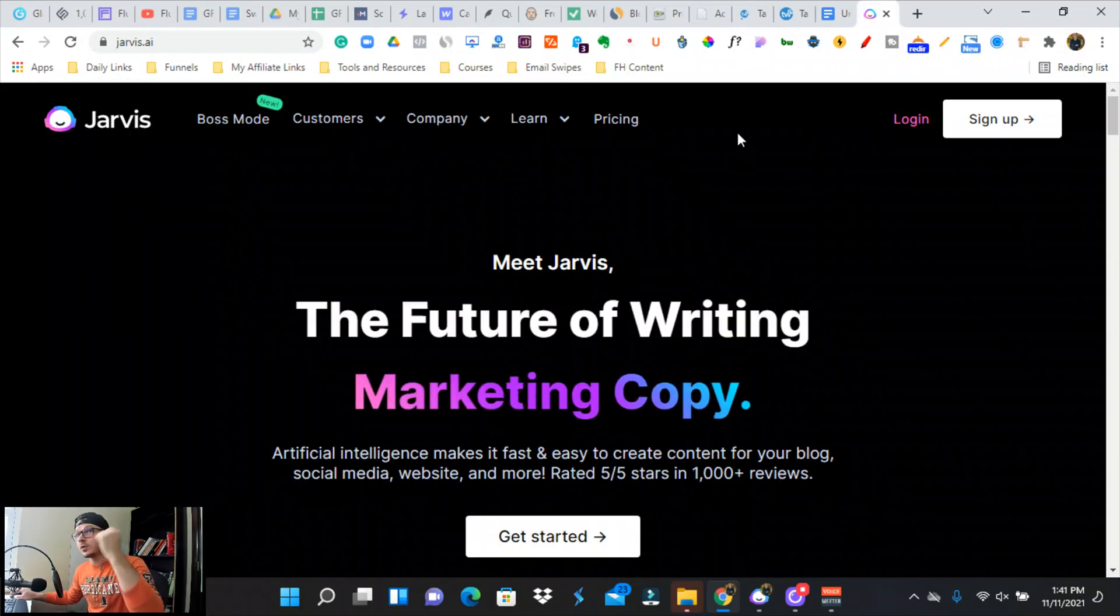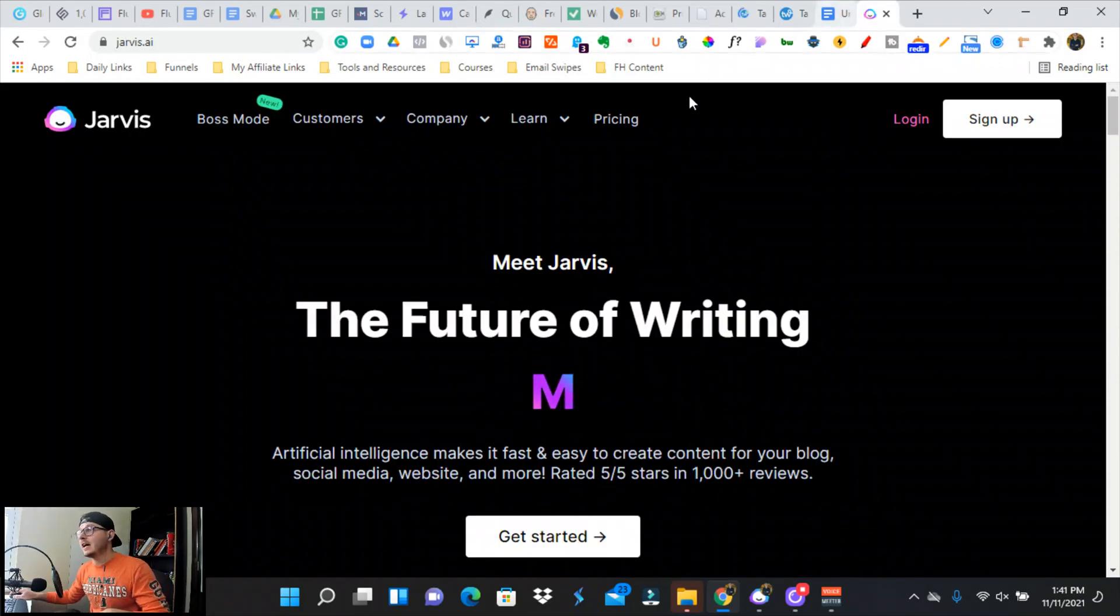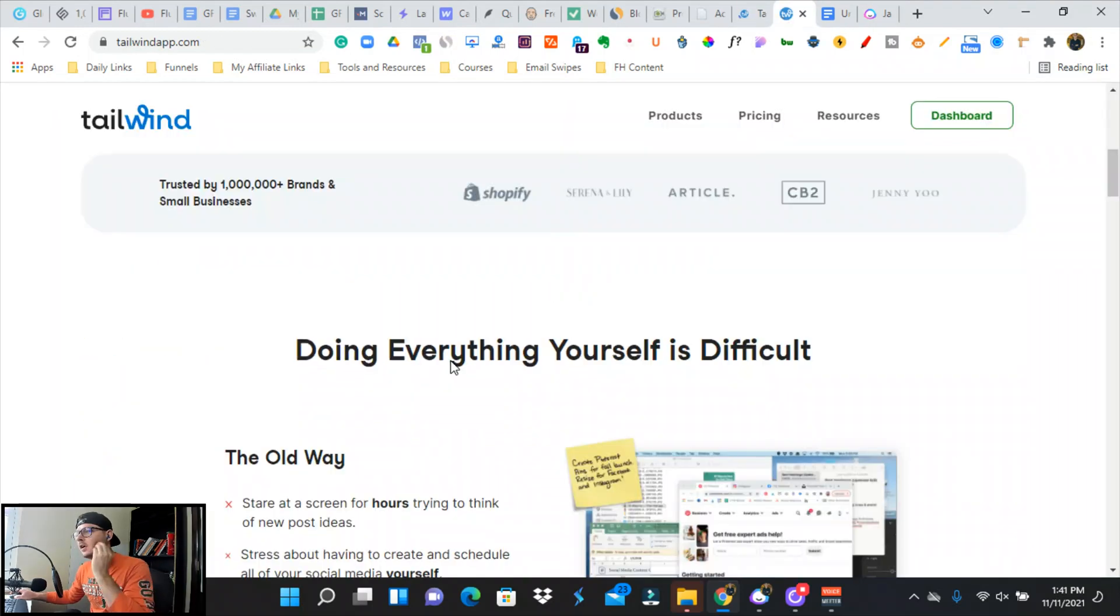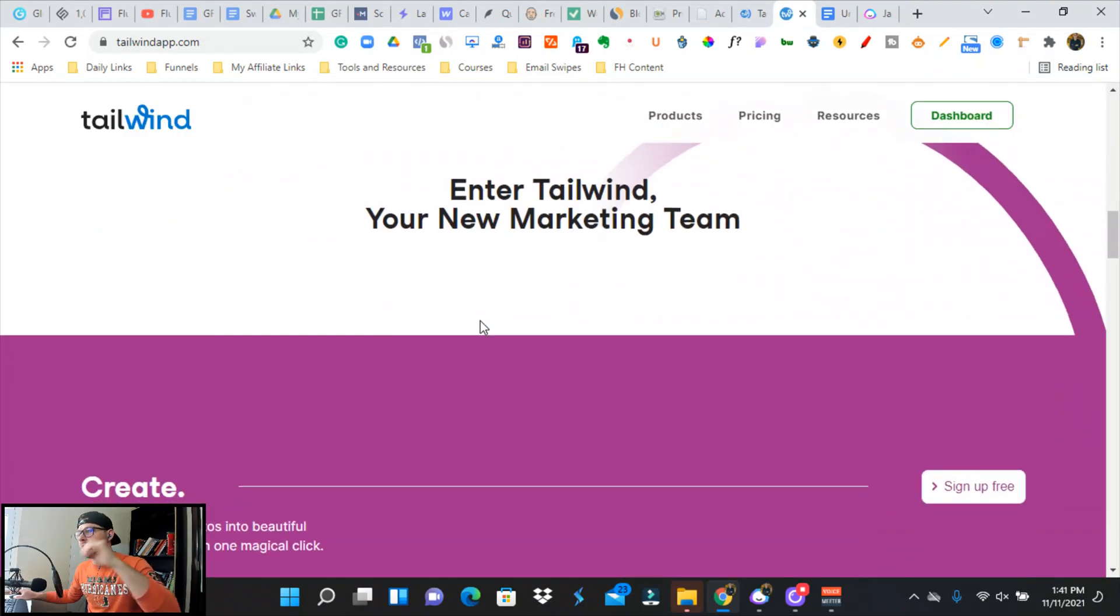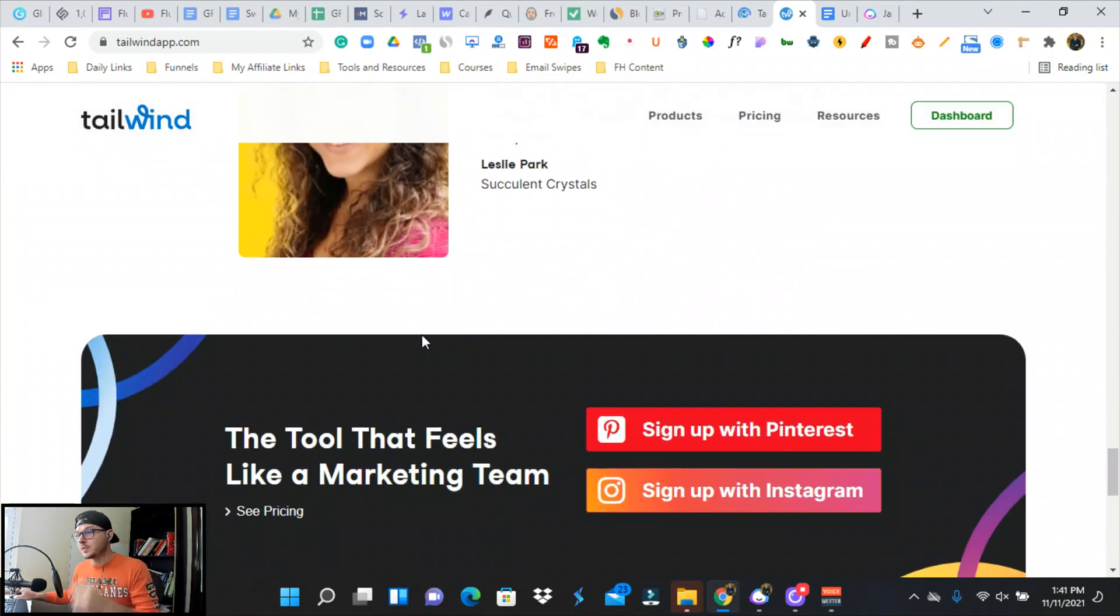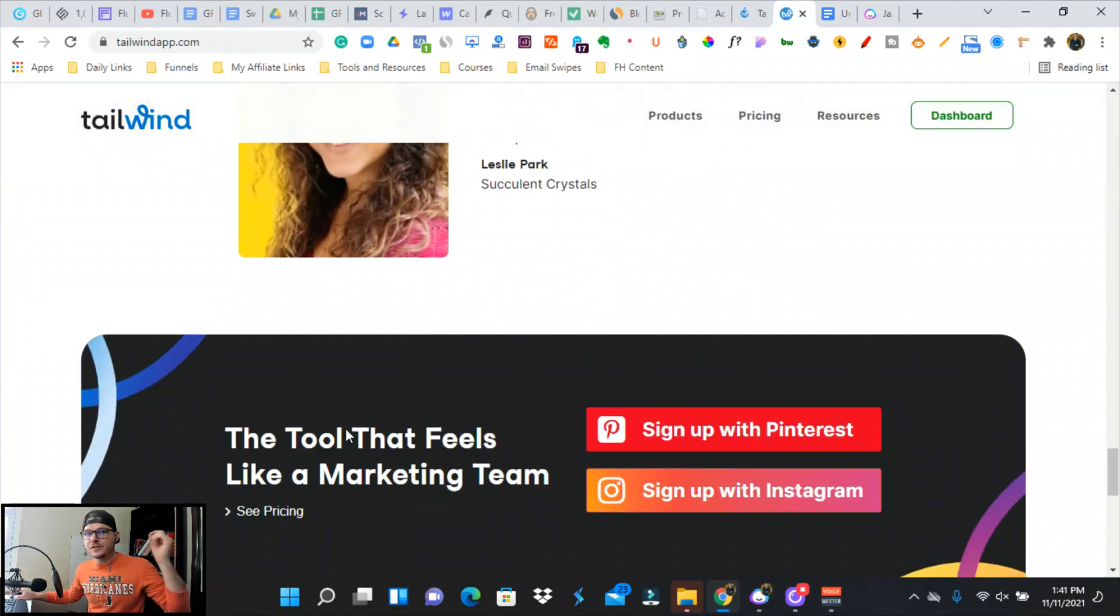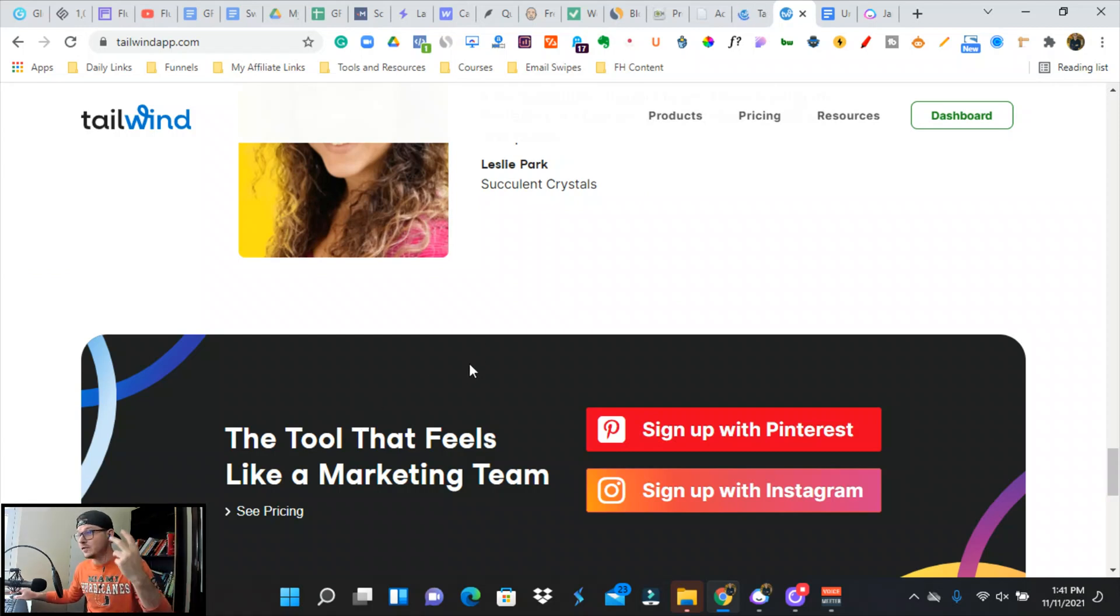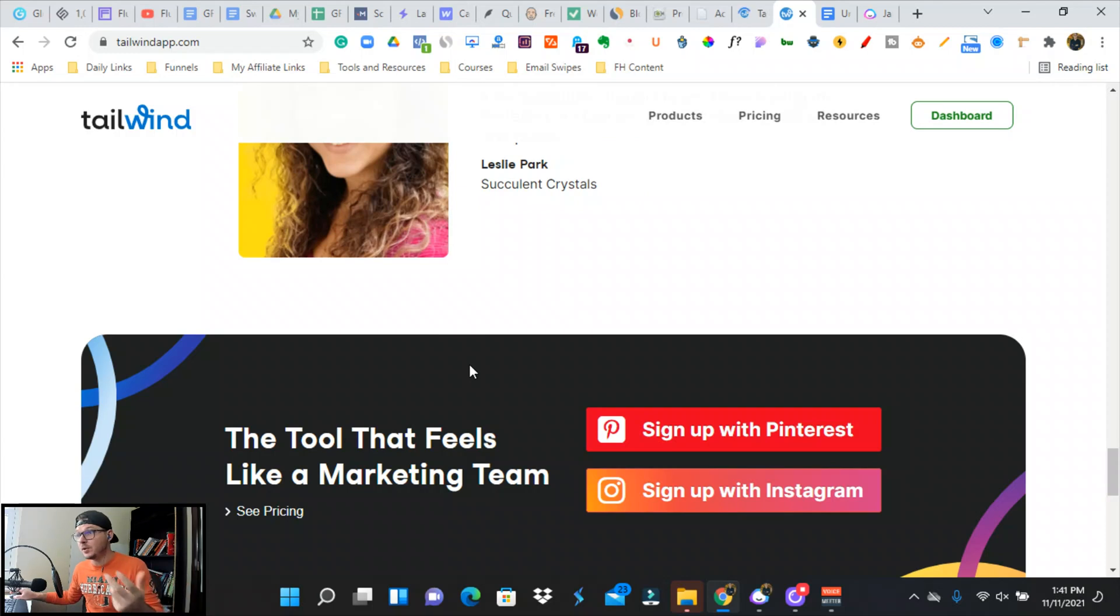If you do not have a Jarvis or Tailwind account, you can sign up for Tailwind completely for free and you can start using their Tailwind Create as well as start scheduling your Pinterest pins. If you've got a blog or YouTube, or if you need to promote anything, Pinterest is huge. There's an active user of over 110 million people a month that use Pinterest. It's a great way to promote your content.